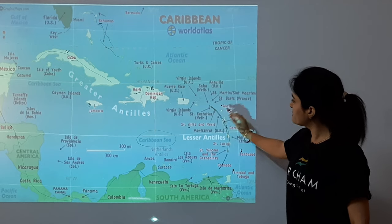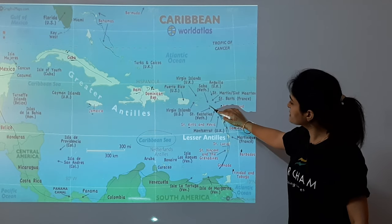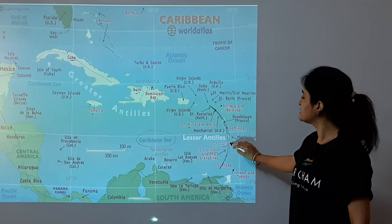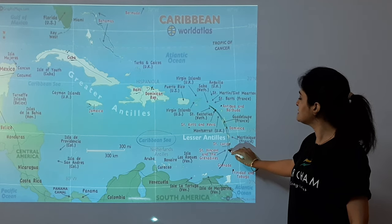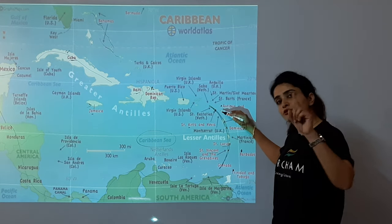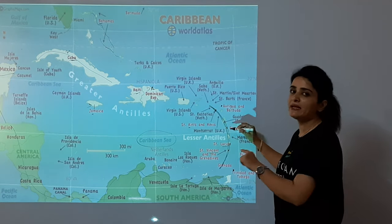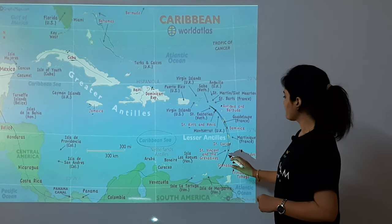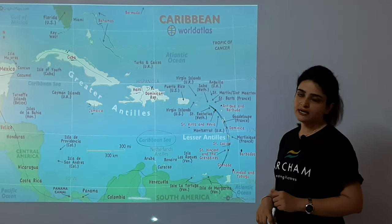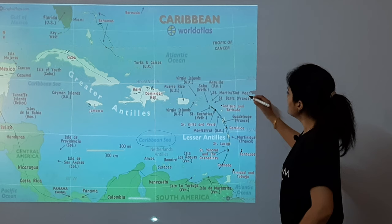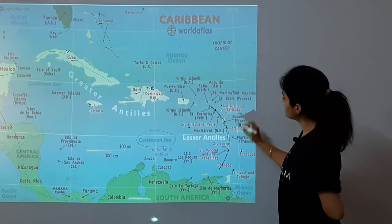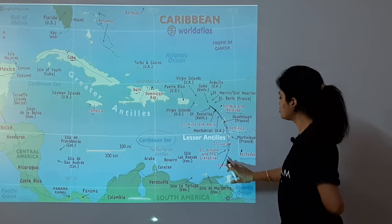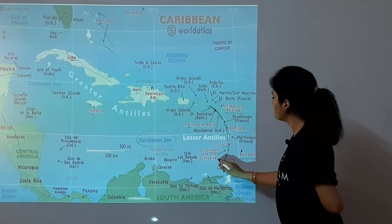So here you just have to remember: first comes Saint Kitts and Nevis — remember Kitts because it is the smallest. And L and V — use 'Love' to remember St. Lucia and St. Vincent. Now coming over to the remaining ones: Antigua, Barbuda, Dominica, Barbados, and Trinidad and Tobago. And last comes Grenada.